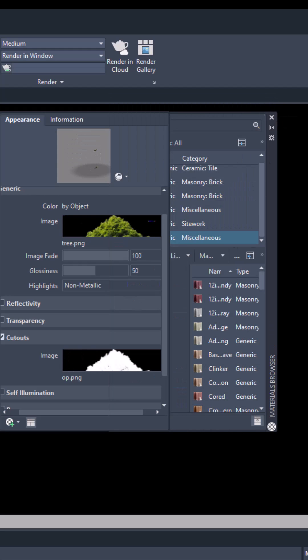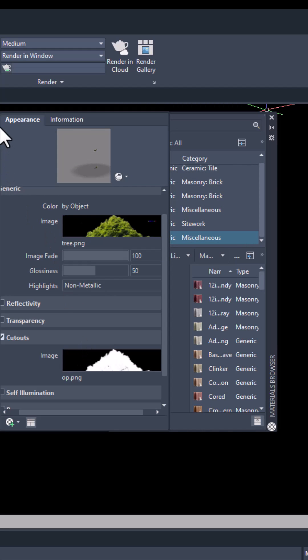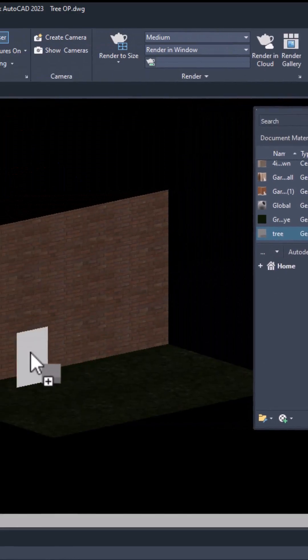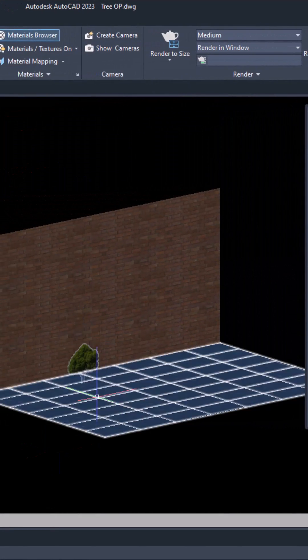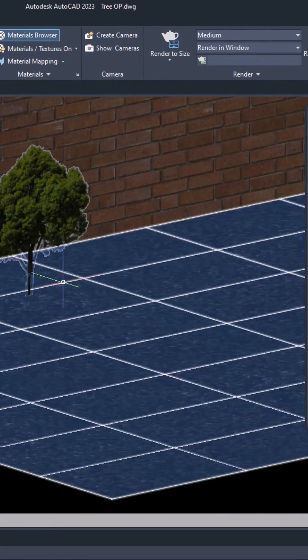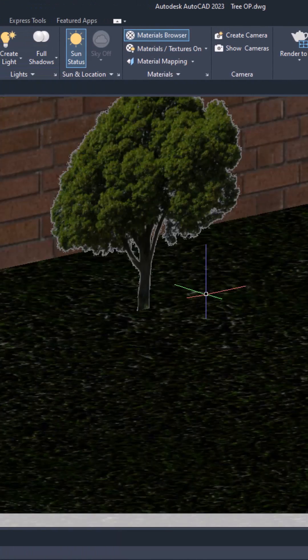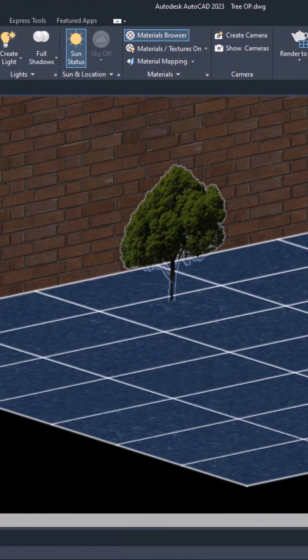We have created a material that will look like a realistic tree when you apply it. Select it, drag it and drop it, and we are done. Now we have this realistic tree object here.